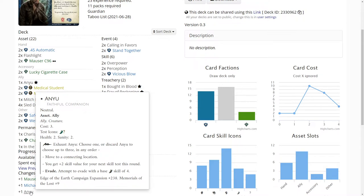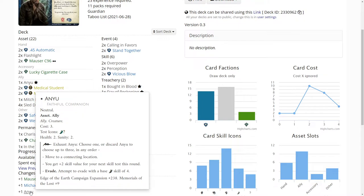It's two health, two sanity. It's a free trigger to move and or to get a plus two or to evade with base skill of four. I don't know how much Leo is going to be evading but I guess it's an option that we have. We could use Well Prepared to get a six or eight, so it's something that we can do.